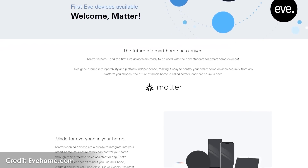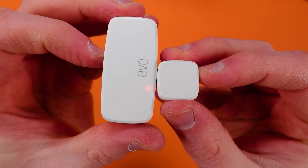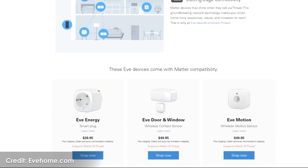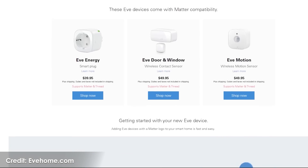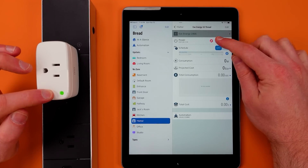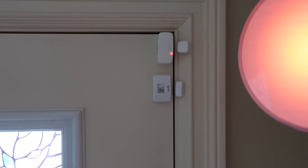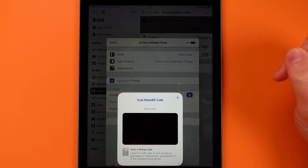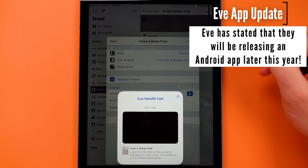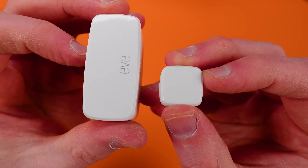Eve has just released their full Matter over Thread update for the Eve Energy, Eve Door and Window, and Eve Motion Detector. All three can now be brought directly into Samsung SmartThings using Matter over Thread. The Thread radio has been turned on on V3 and Aeotec SmartThings hubs for some time, so if you have one of those hubs you can connect Eve products via Thread. One caveat: you'll need to update these products to Matter through the Eve app, which is only available on iOS, so you'll need an iPhone or iPad.